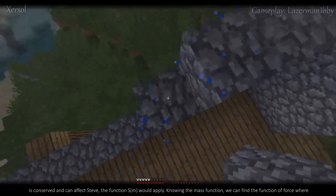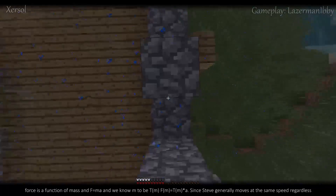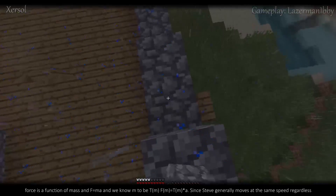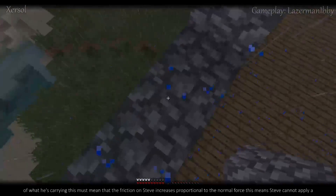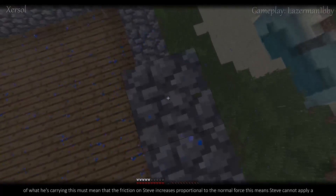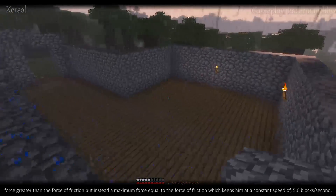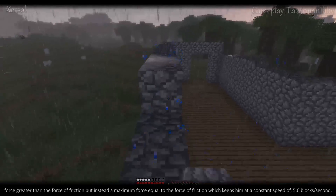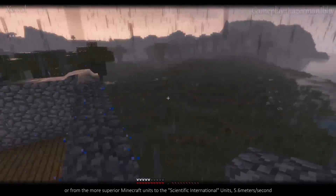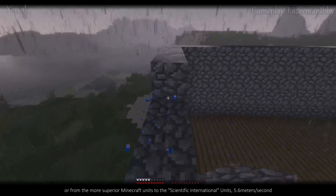Knowing the mass function, we can find the force function, where f = ma and m is t(m), giving us f(m) = t(m) × a. Since Steve generally moves at the same speed regardless of what he's carrying, this must mean that friction on Steve increases proportional to the normal force. This means Steve applies a maximum force equal to the force of friction, which keeps him at a constant speed of 5.6 blocks per second — or in SI units, 5.6 meters per second.